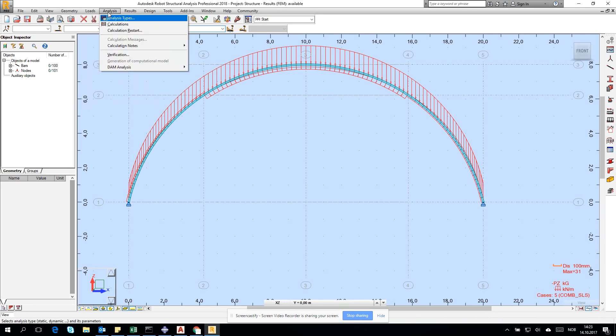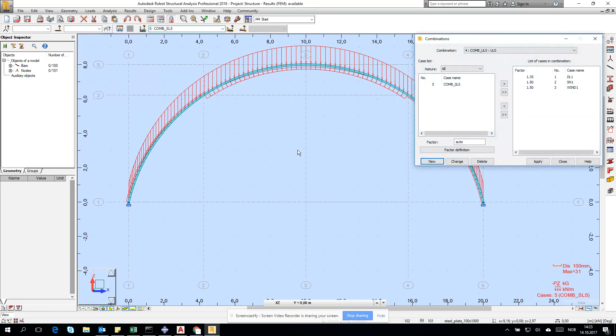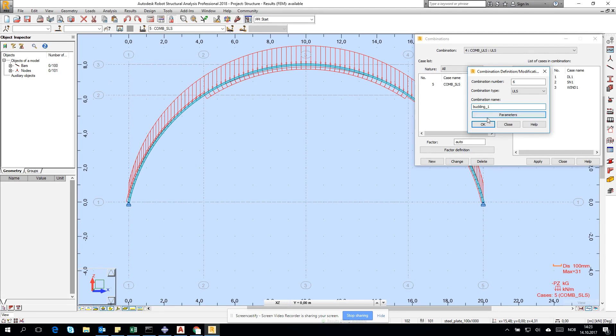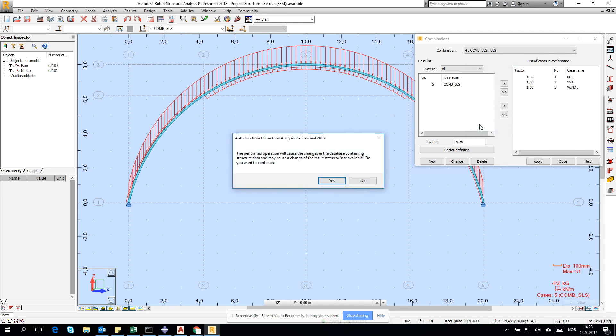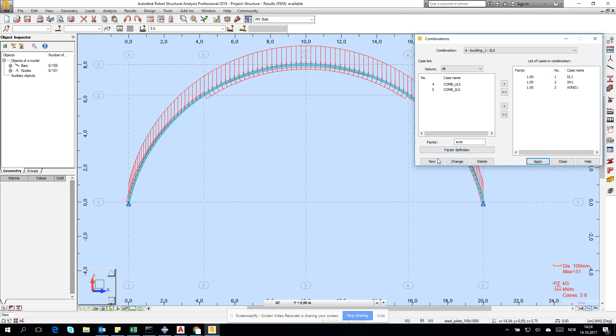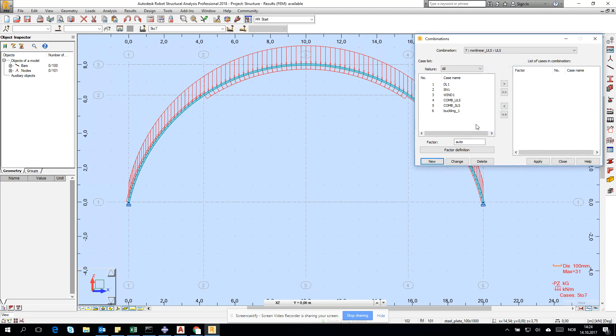If we want to check buckling, we'll create another manual combination. Click new, let's call it buckling because buckling can be critical for our analysis. Let's check SLS, add three of them and click apply. Then let's also create a nonlinear ULS combination and add these three loads.